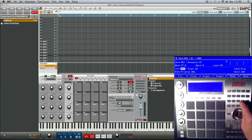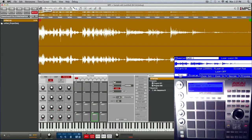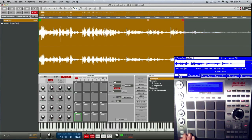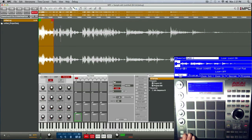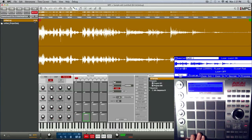Jump to Sample Edit and we're going to use our Program field — this is where Program really comes in handy. Just tap your first slice, adjust your start and end points, and go right down the line. Here's my second slice.